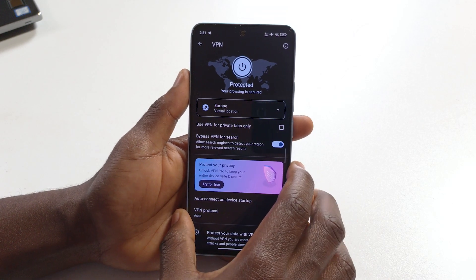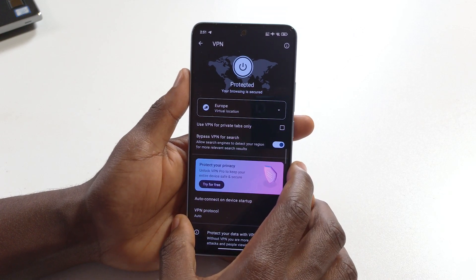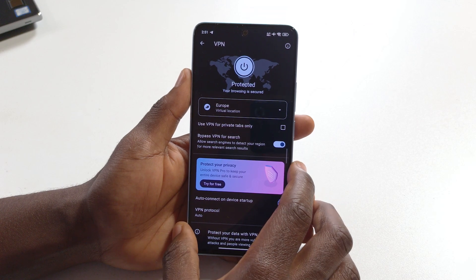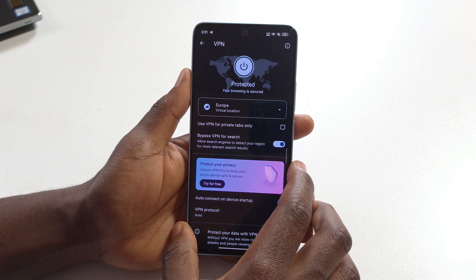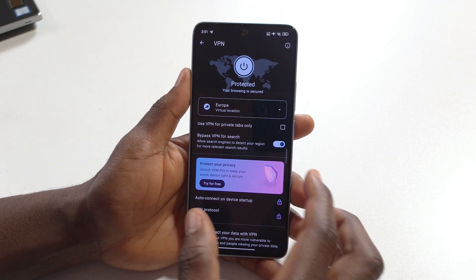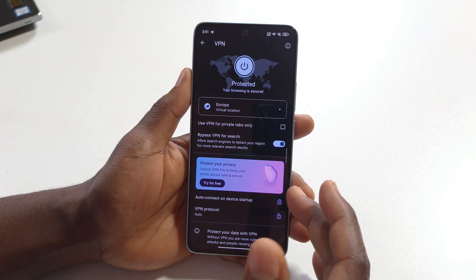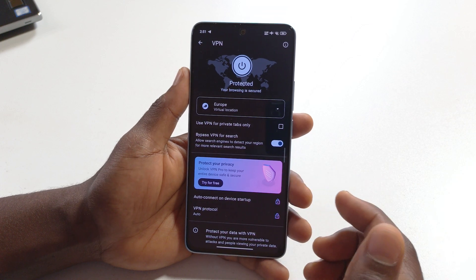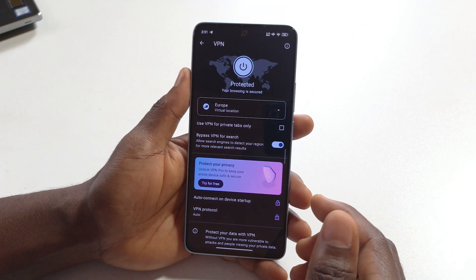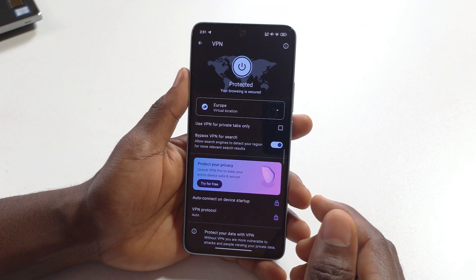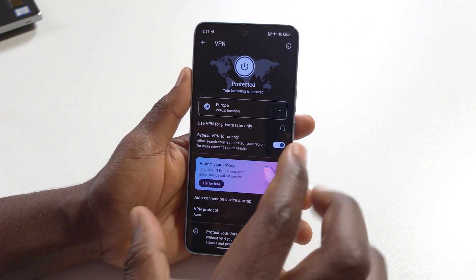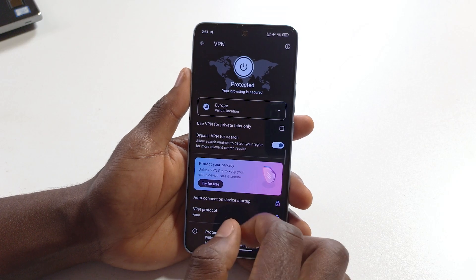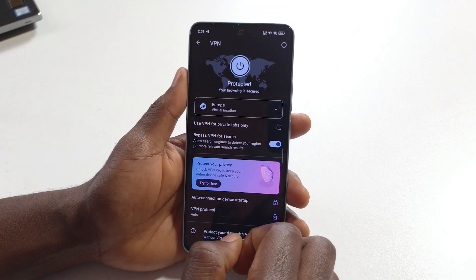This VPN connection is only going to work for the Opera browser — it's not going to work system-wide on your phone. If you are using any browser outside of Opera, it's going to use your real internet IP address and not the VPN connection created by Opera browser.